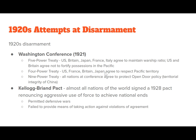The Four Power Treaty had the U.S., France, Britain, and Japan agree to respect Pacific territory. The Nine Power Treaty had all nations at the conference agree to protect the Open Door Policy, intended to maintain the territorial integrity of China. The Kellogg-Briand Pact of 1928 had almost all nations renouncing aggressive use of force to achieve national ends. They permitted defensive war, but the problem with the Kellogg-Briand Pact and the League of Nations in general was that it failed to provide actual means of taking action against violations.